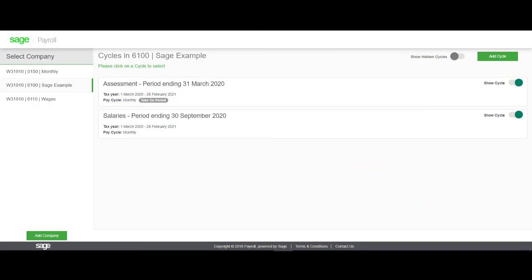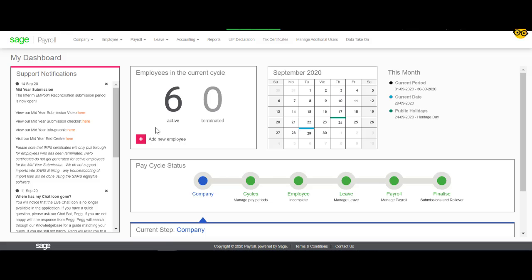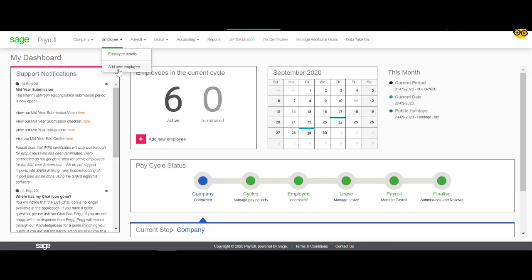From the main screen, you will select the relevant cycle that you will be working in. Select Employee and click on Add New Employee.